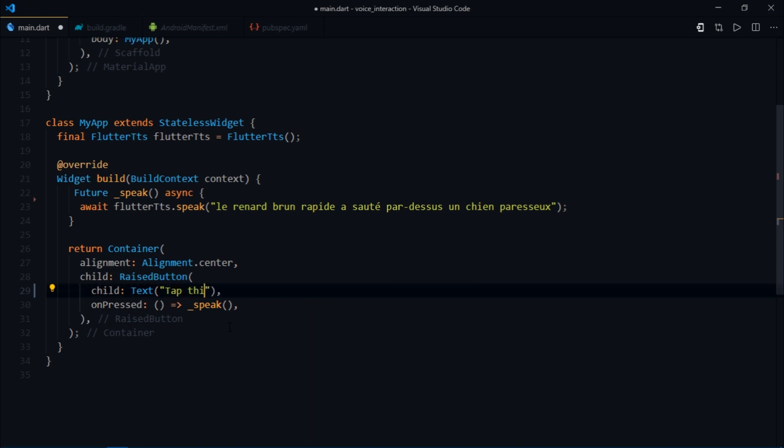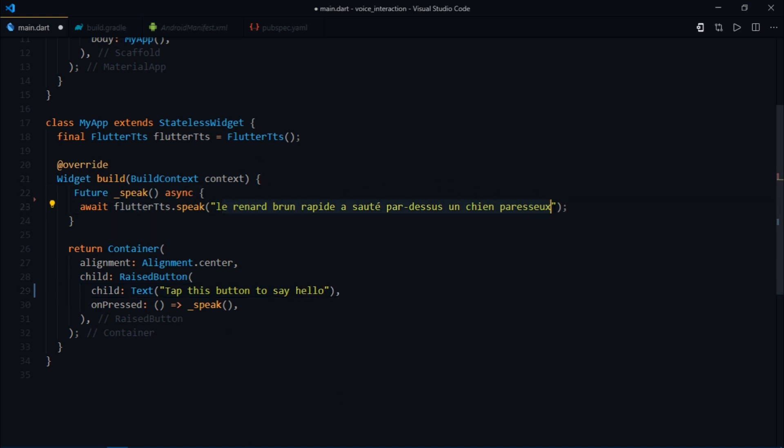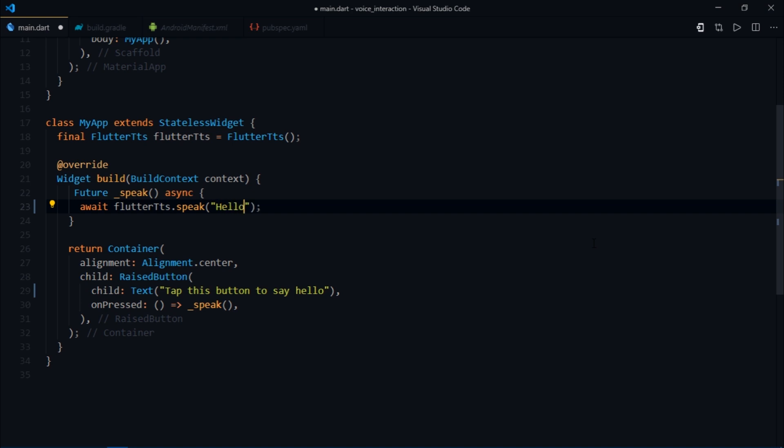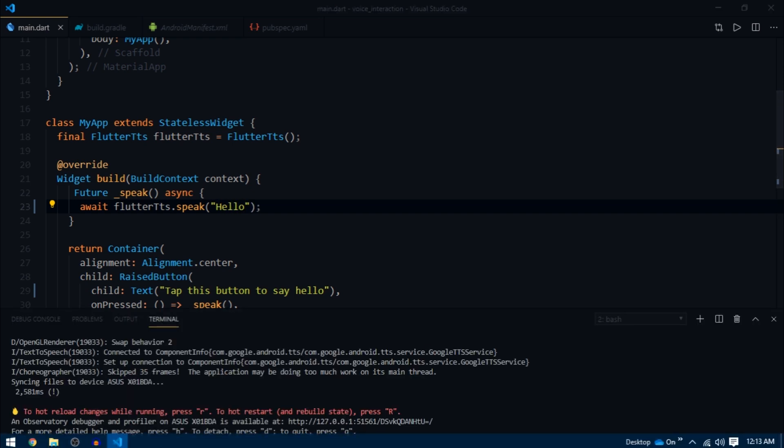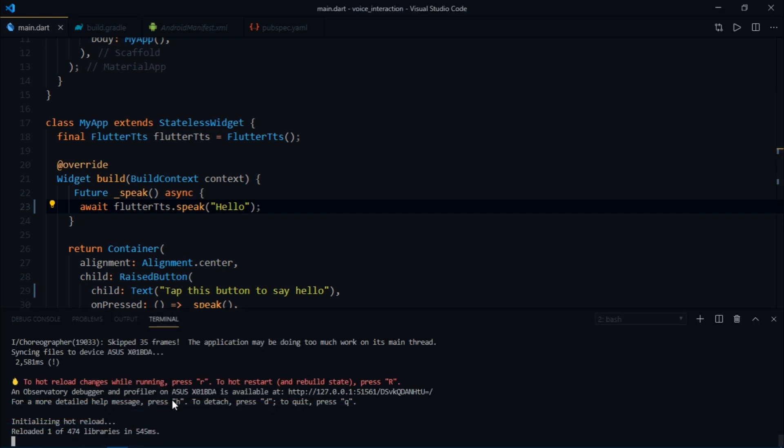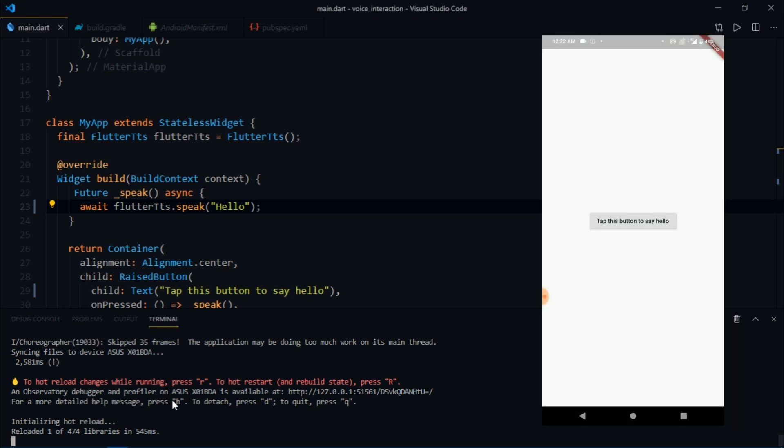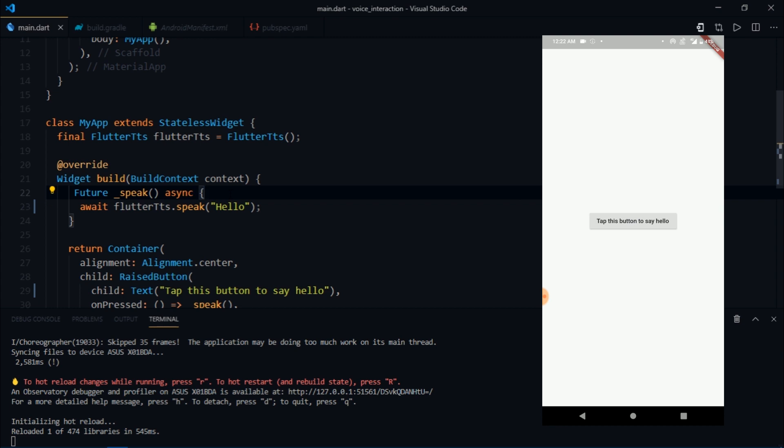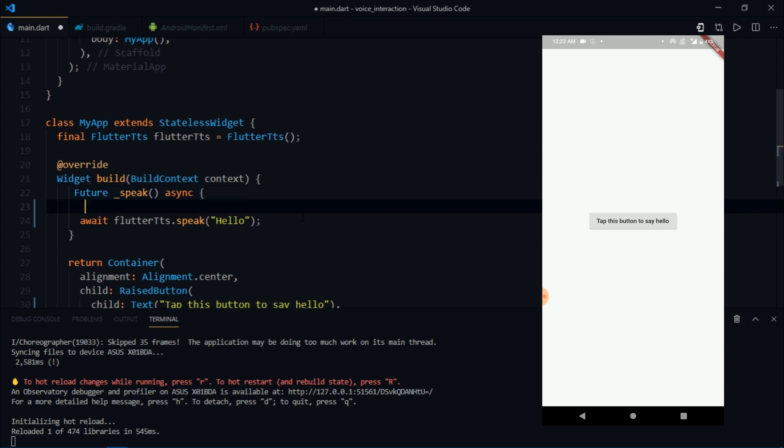Let me just change this to 'tap this button to say hello' and then for Flutter dot speak I'm gonna write hello. As soon as I hot reload it and click on this, it says hello but it says this in a very weird voice. The reason is simply because I earlier set some language for this and it's probably using some accent to say that hello.